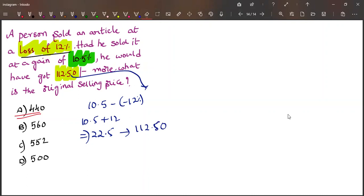This 22.5% is nothing but 12.50. We can ignore zero, so 12.5.